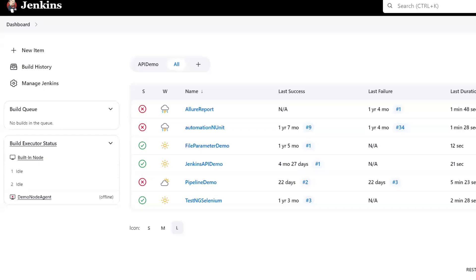Hello everyone. Welcome back to Maximum Automation. In this video, I'm going to show you how you can create different users and then manage the roles of those users in Jenkins.